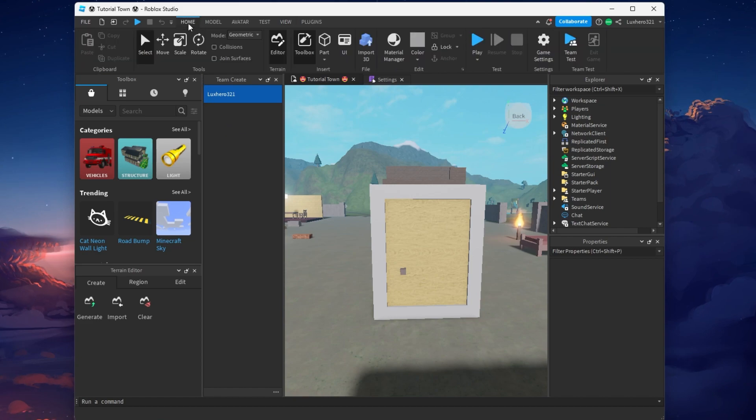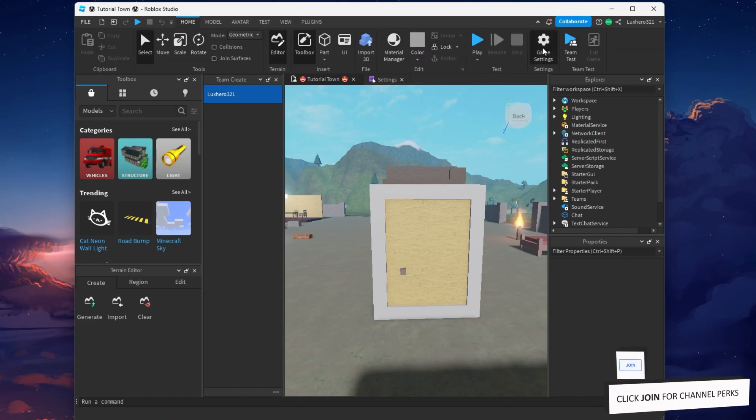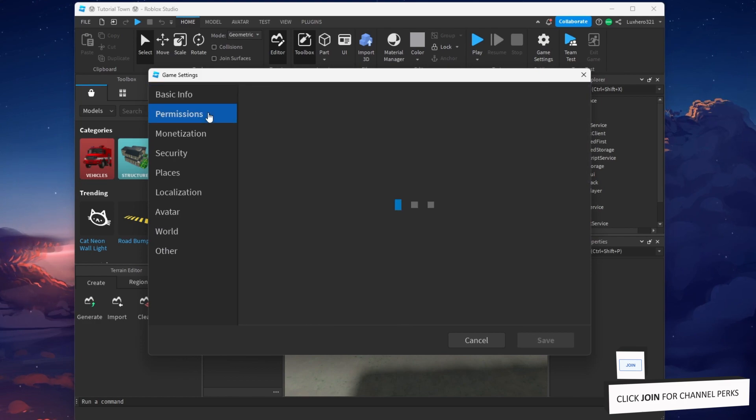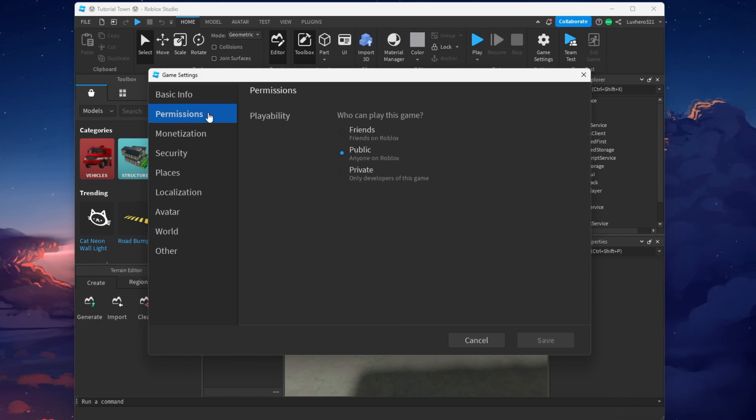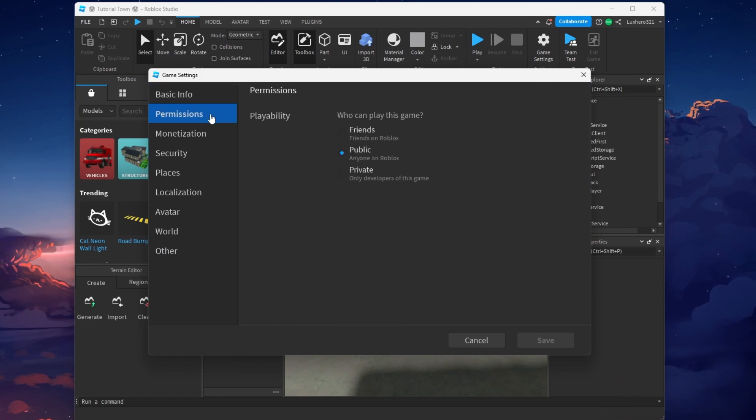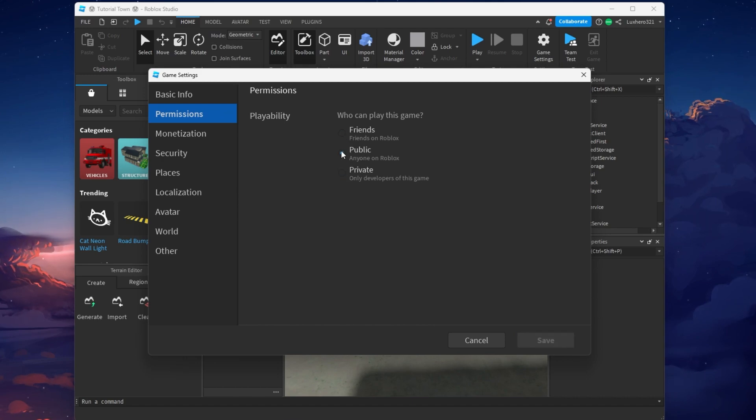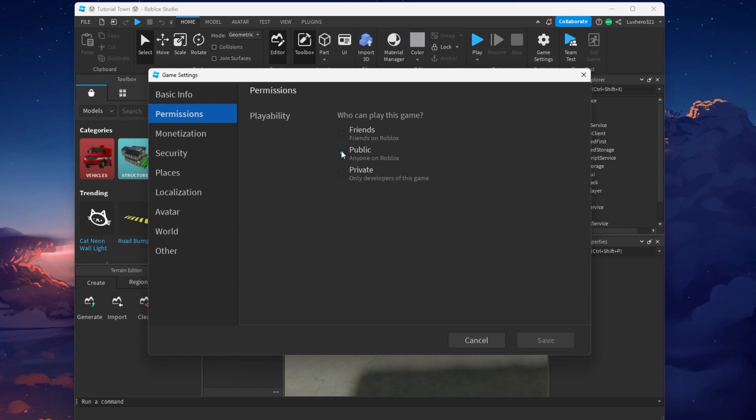Navigate to the Home tab and click on Game Settings. On this window, navigate to the Permissions section and change the Playability setting from Private or Friends to Public. This will allow any invited user to collaborate with you on your Roblox Place.